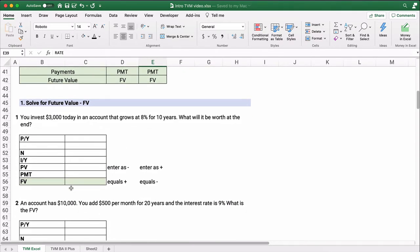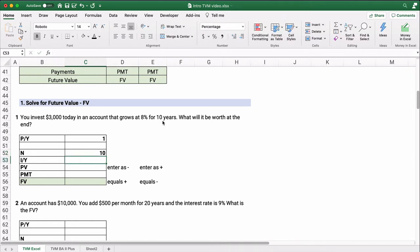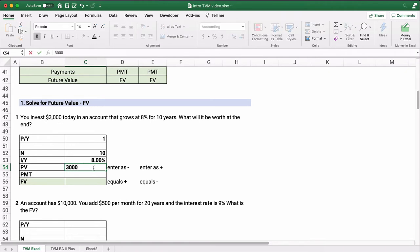Let's do the first problem — we're solving for future value. We have 10 problems and we'll run through them. Number one: you invest $3,000 today in an account that grows at 8% for 10 years. What will it be worth at the end? This is an annual problem: one period per year, 10 years for the number of periods, 8% annual interest rate. No payments are being added over those 10 years, so the payment is zero. Let's put the present value in as positive and see how it works.